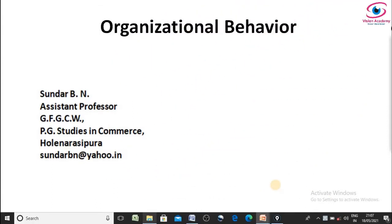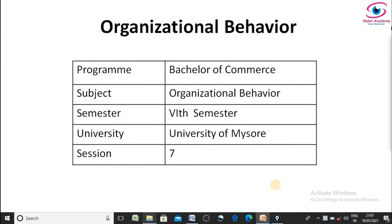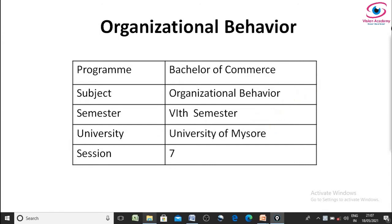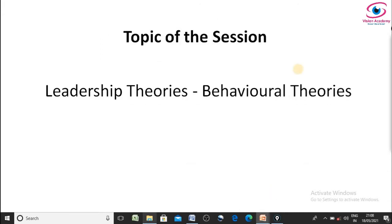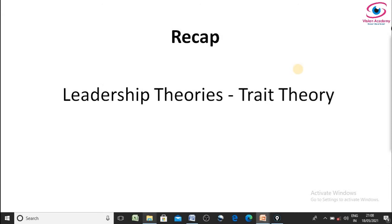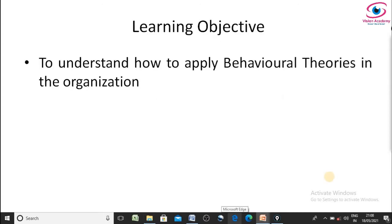Hello all, welcome to Vision Academy. This is the seventh lecture in the series on motivational and leadership concepts, which is for the Organizational Behavior subject for Bachelor of Commerce students in the sixth semester at Mysore University. In today's lecture, I am going to brief you about behavioral theories, which are different from trait theory explained in the last lecture.